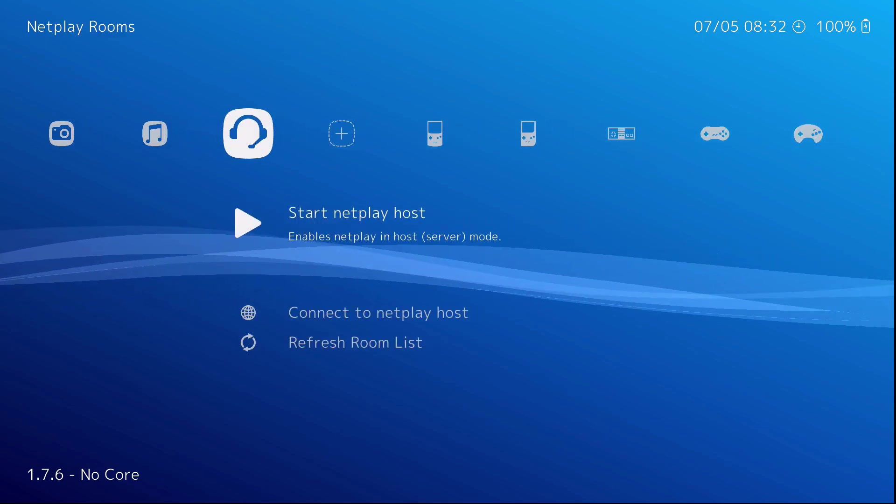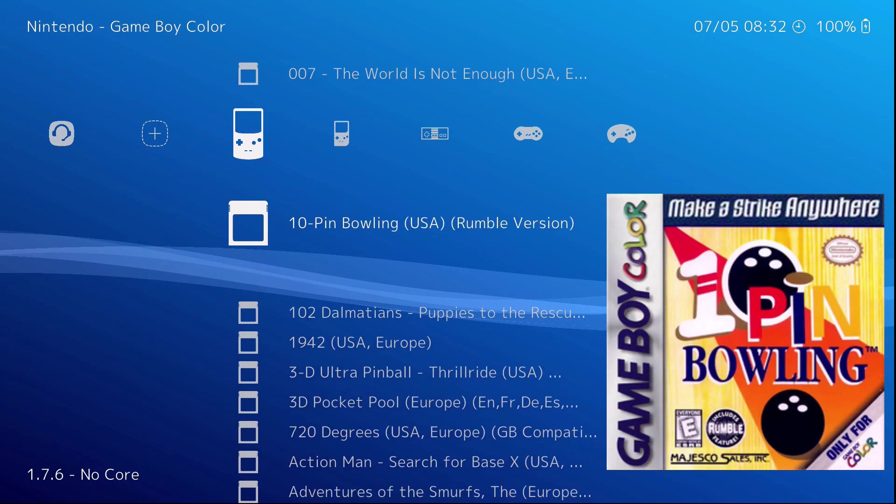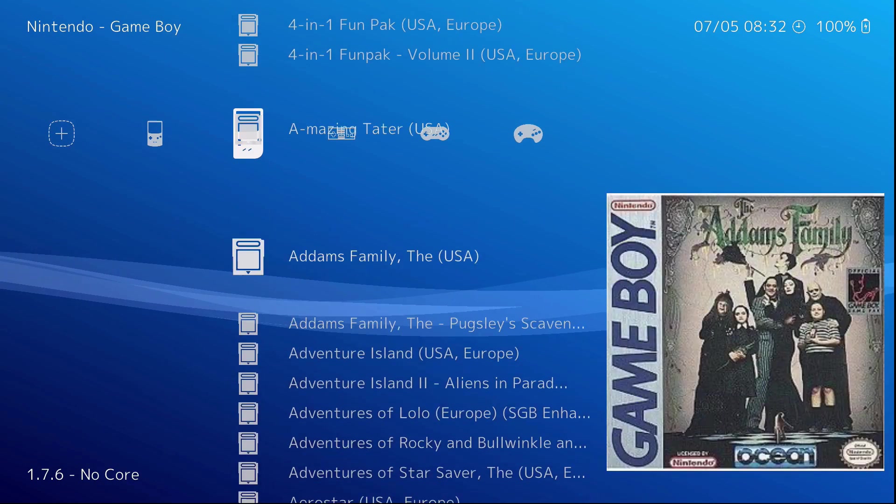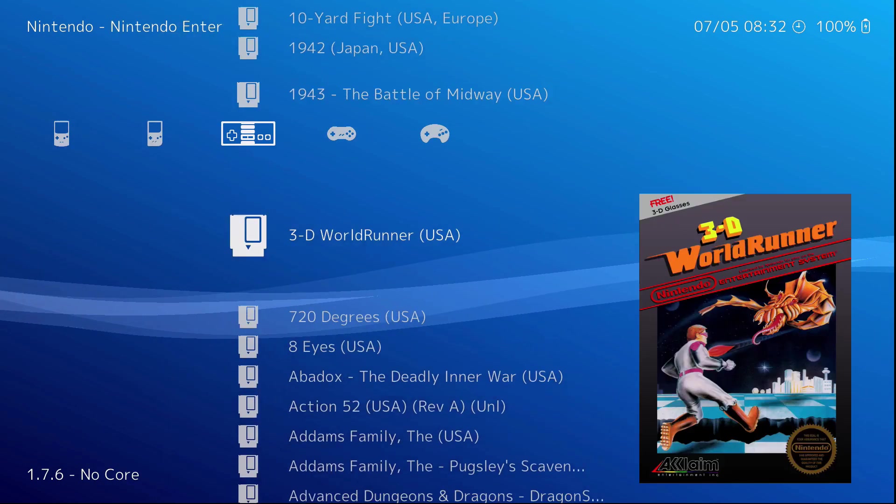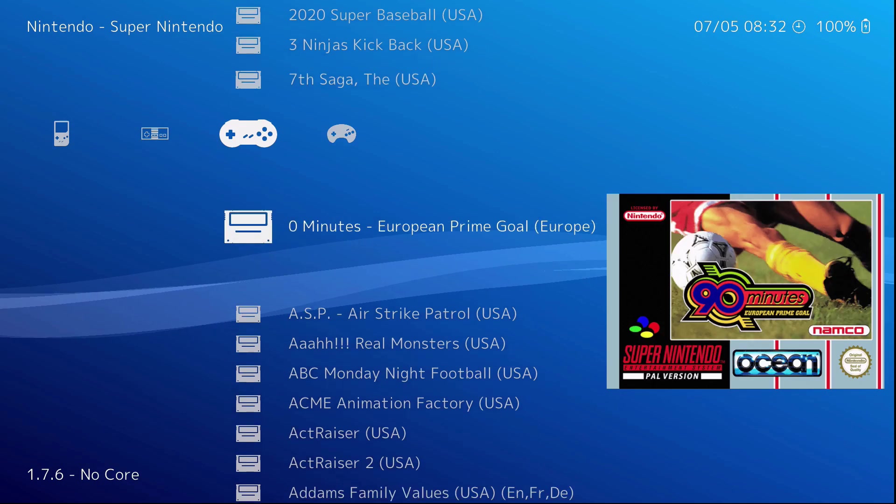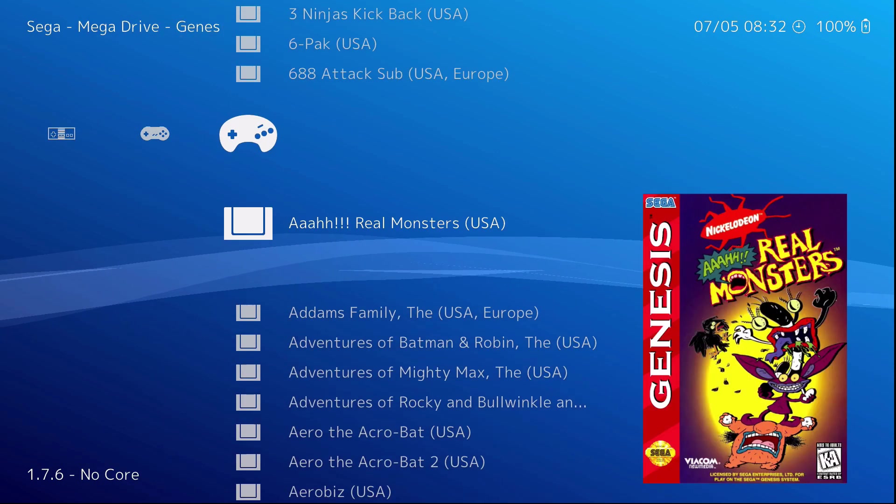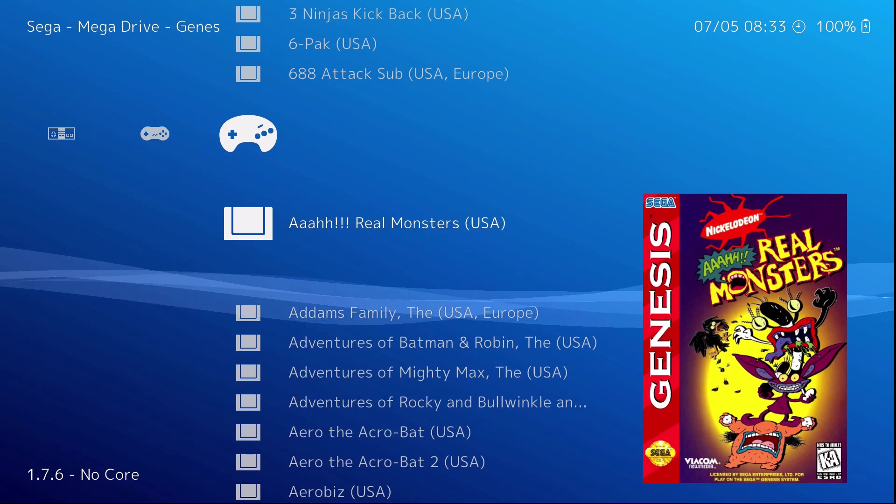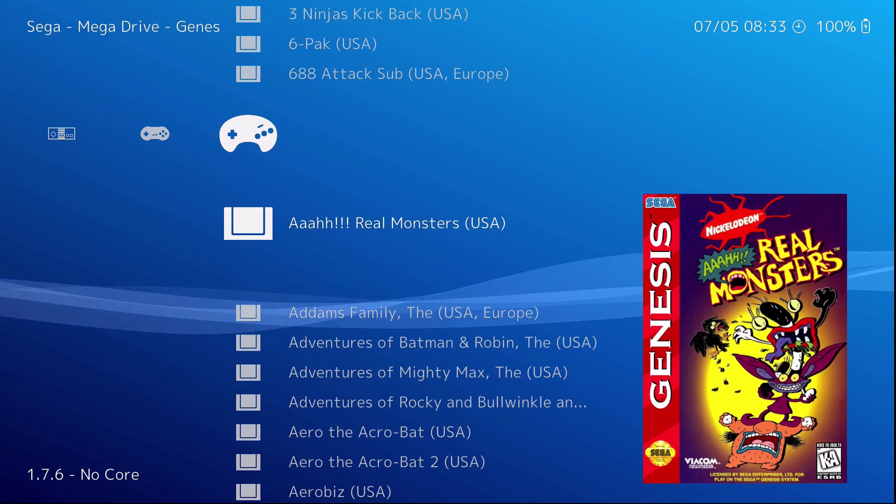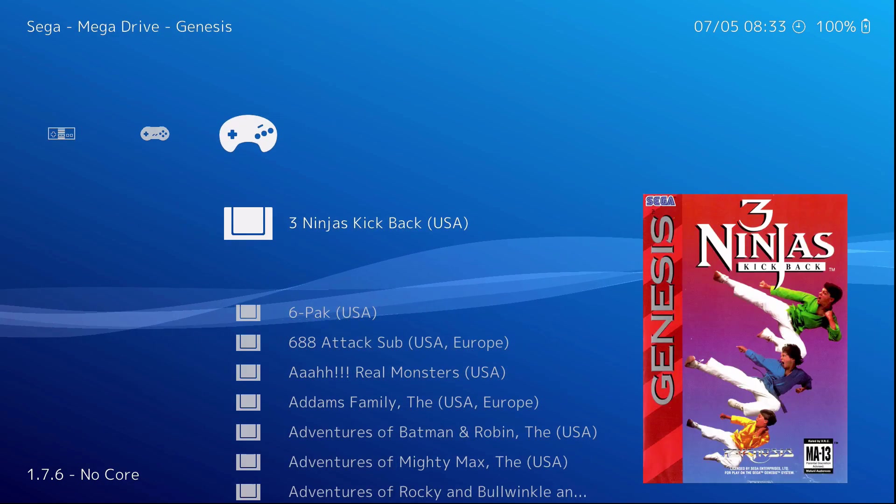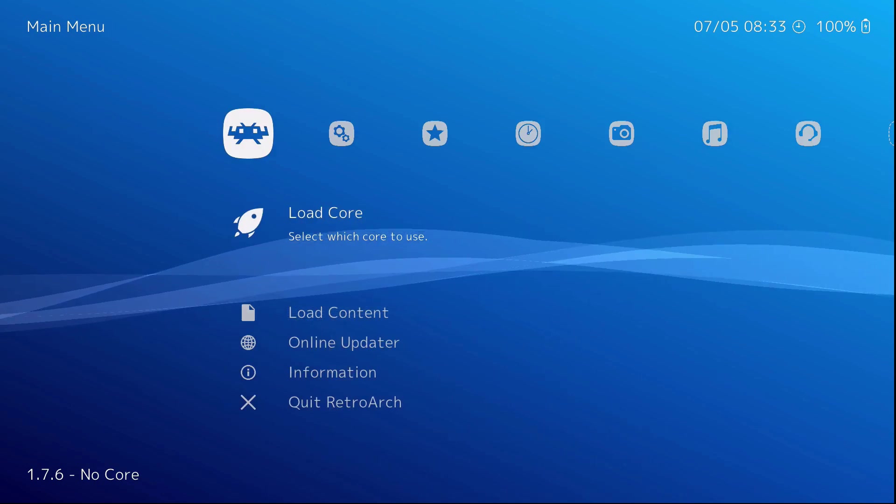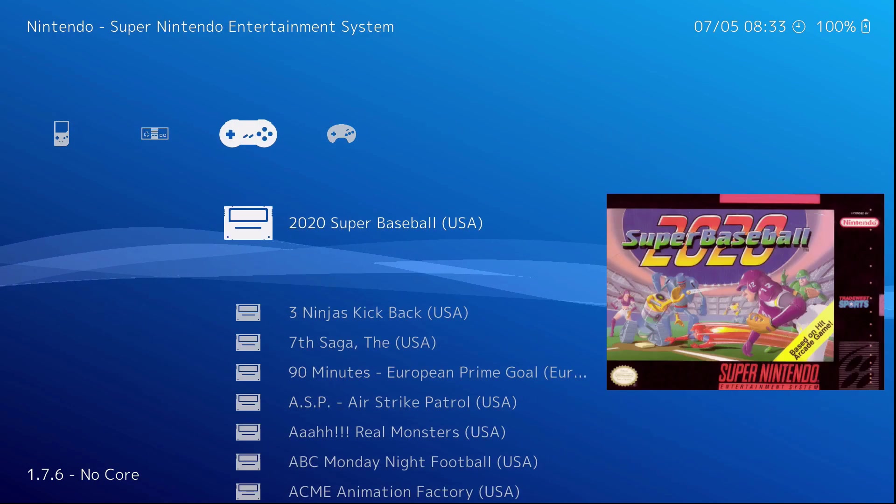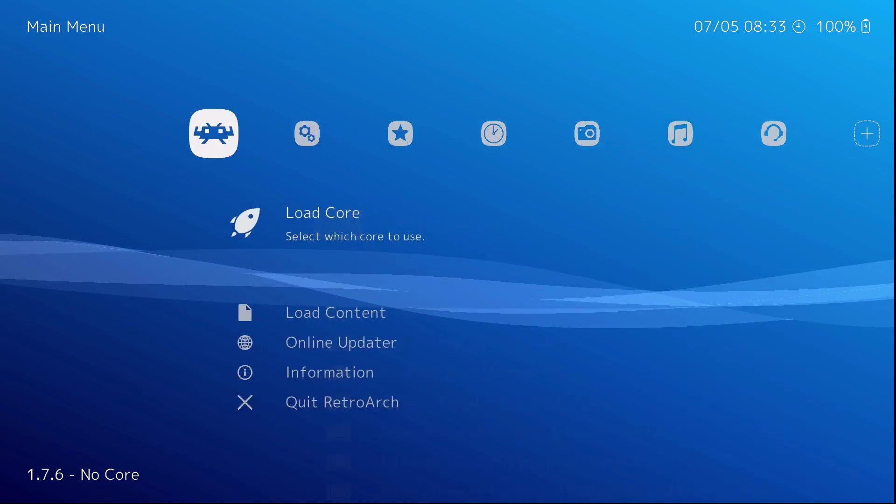Now after you do that, you got all your thumbnails. Now onto how to play Neo Geo ROMs. It's a little different. You can't get it to show up here in the games list.